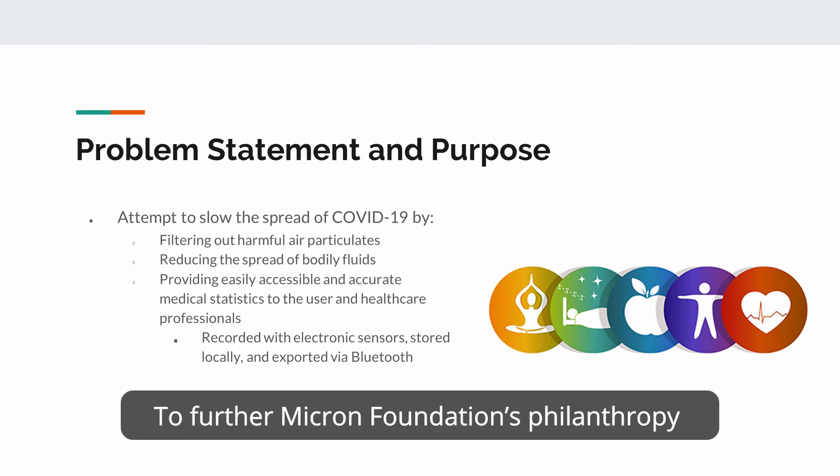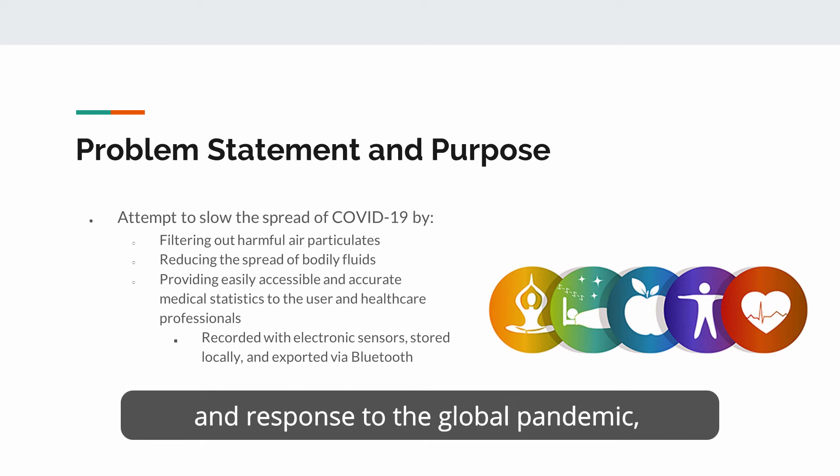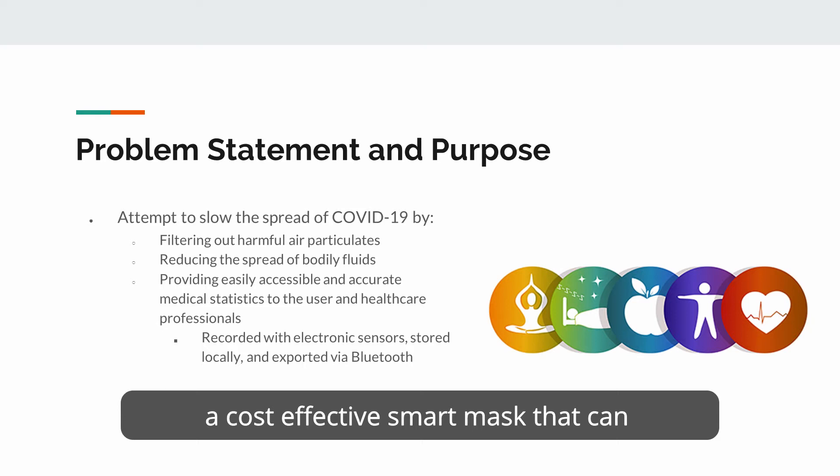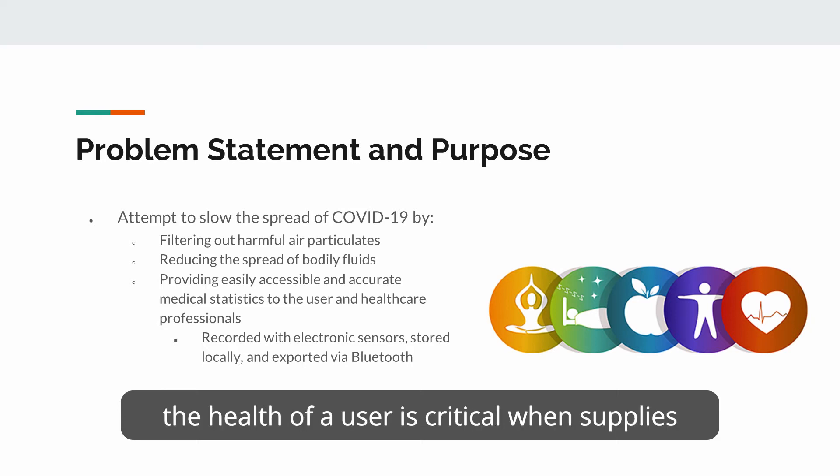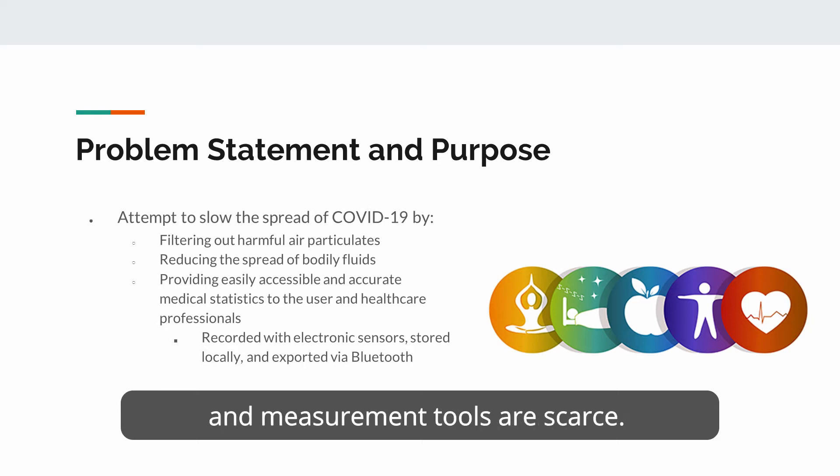To further Micron Foundation's philanthropy in response to the global pandemic, a cost-effective smart mask that can measure the health of a user is critical when supplies and measurement tools are scarce.